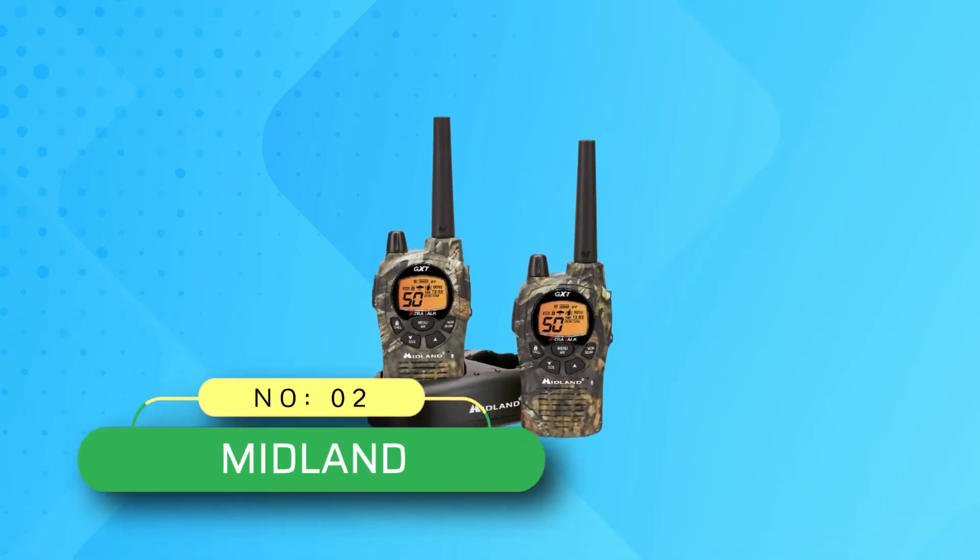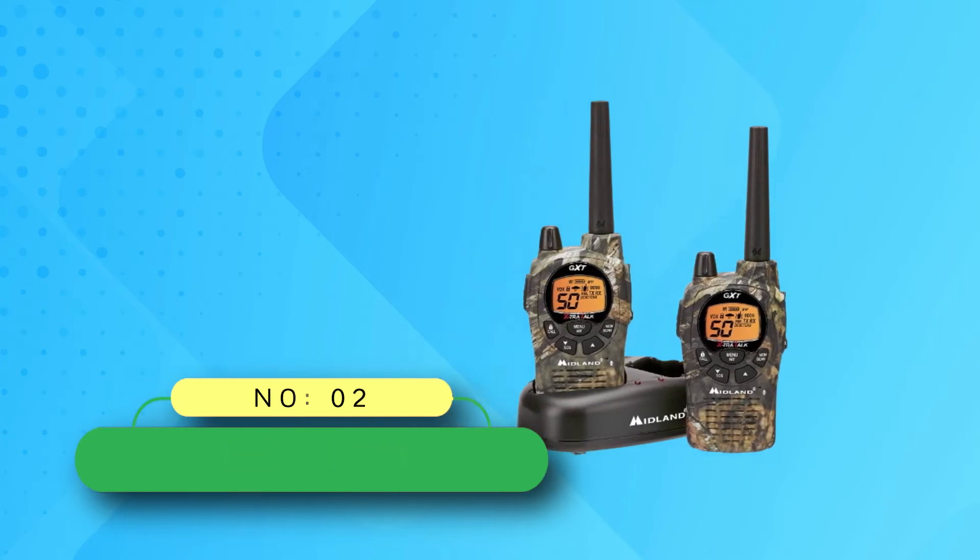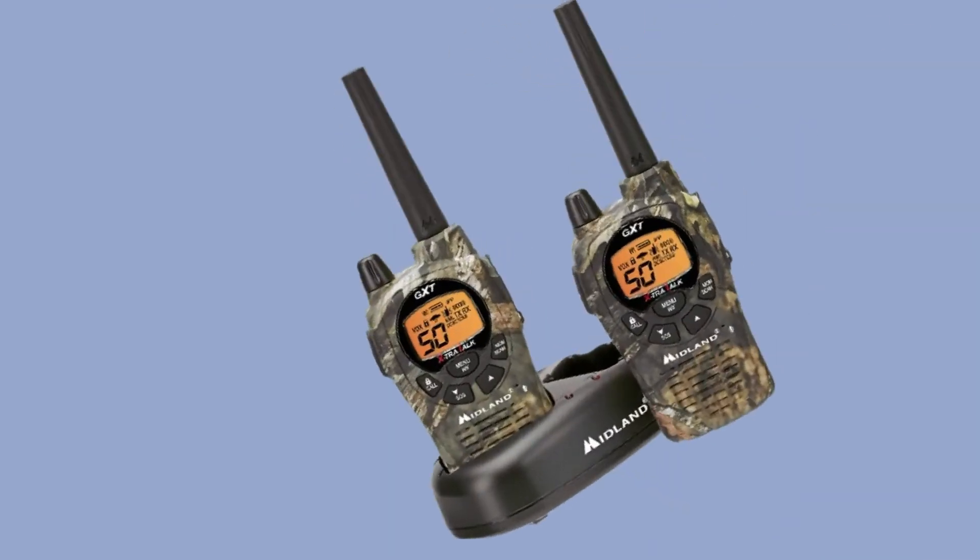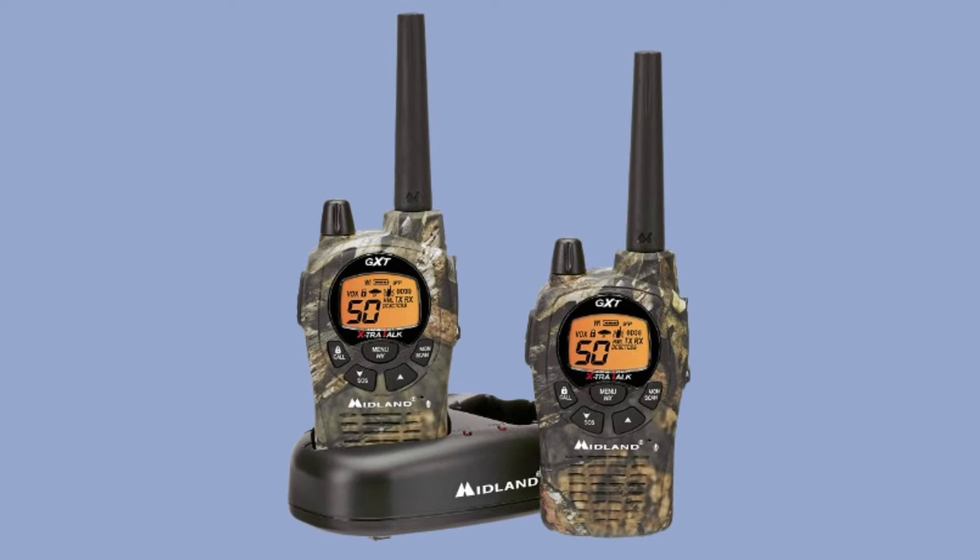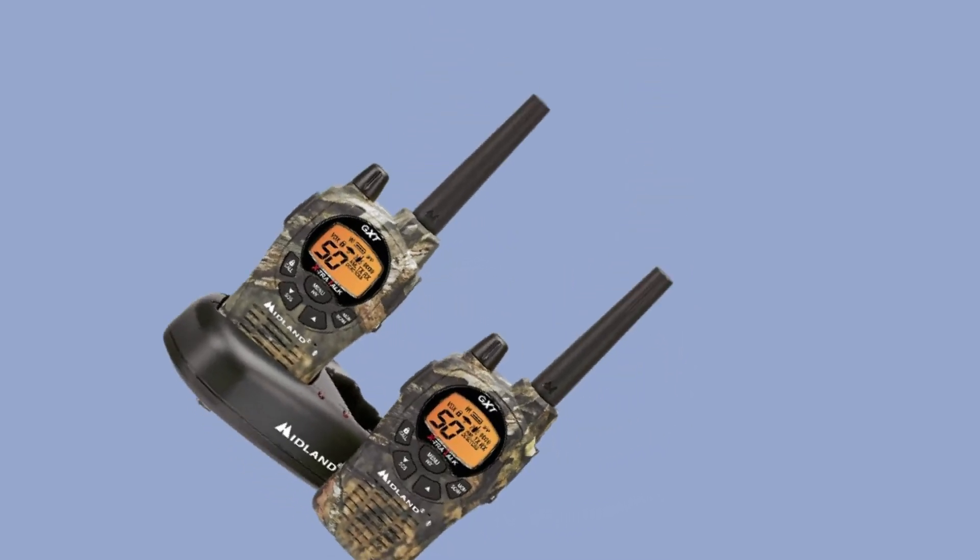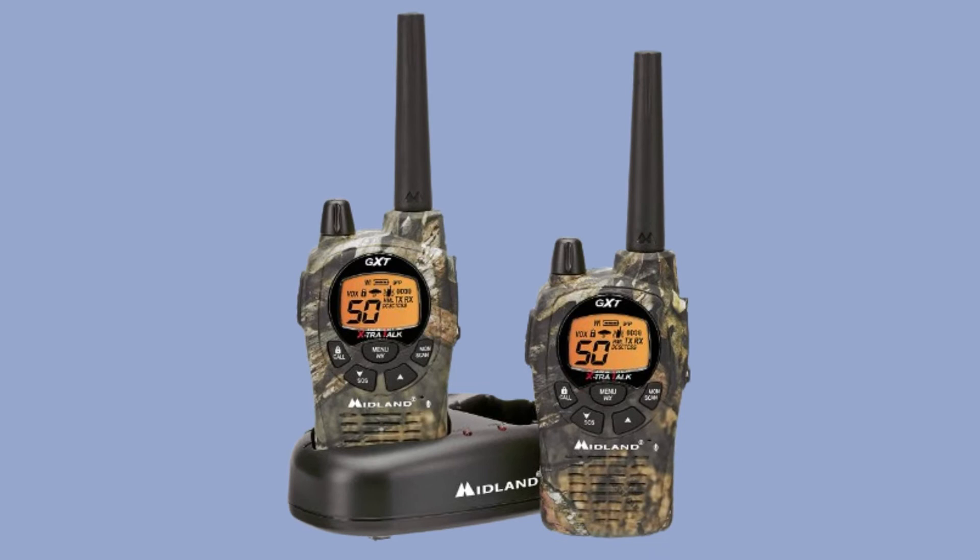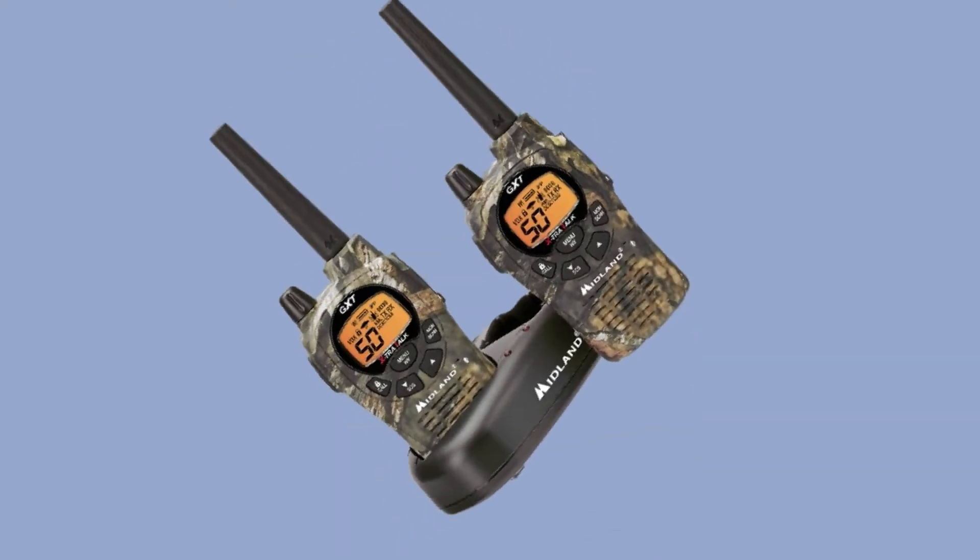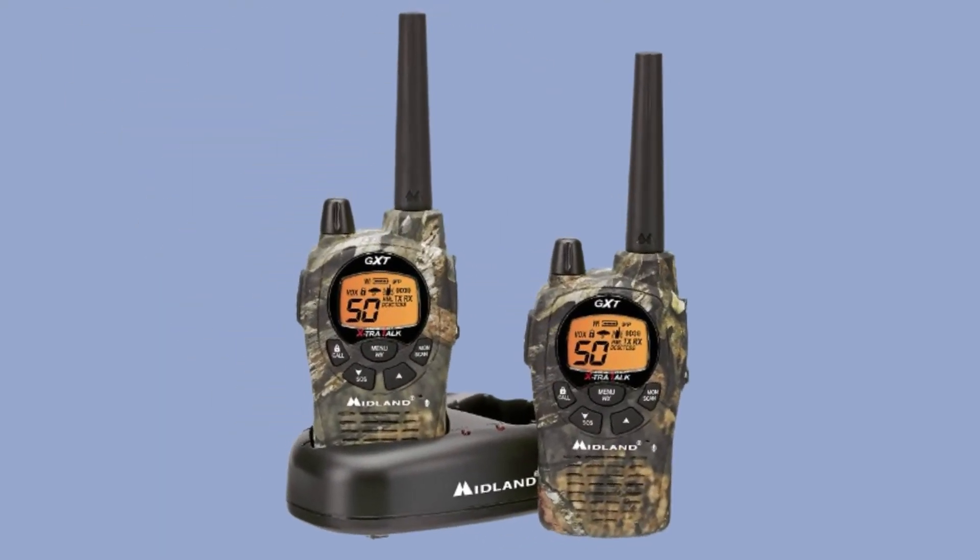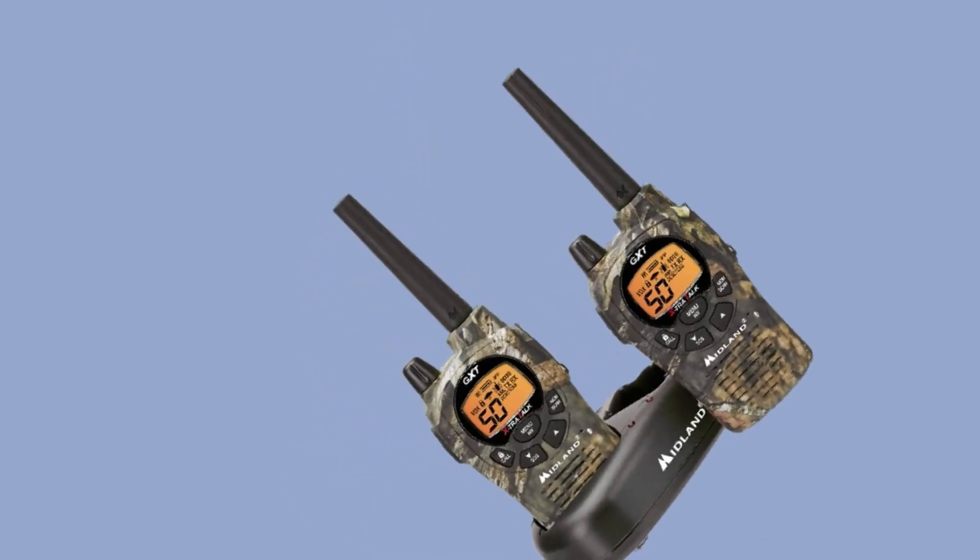Number two: Midland two-way radio for hunting. Midland 50-channel GMRS two-way radio has a range of up to 36 miles, which means that you can stay in touch over pretty far distances. The NOAA weather scan and alert feature automatically scans through 10 weather band channels and connects to the strongest one so that you can receive severe weather updates and alerts.